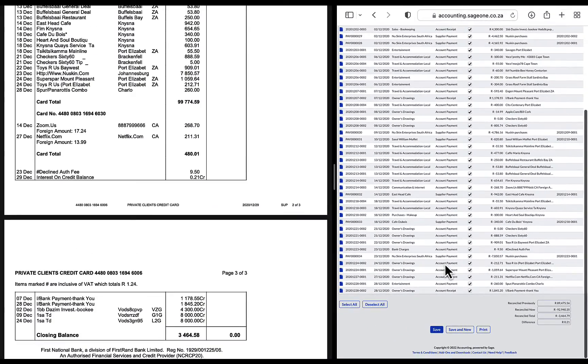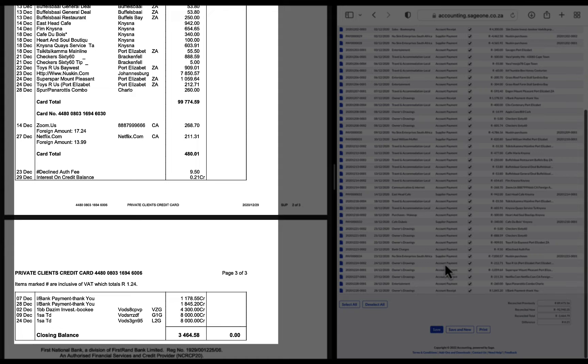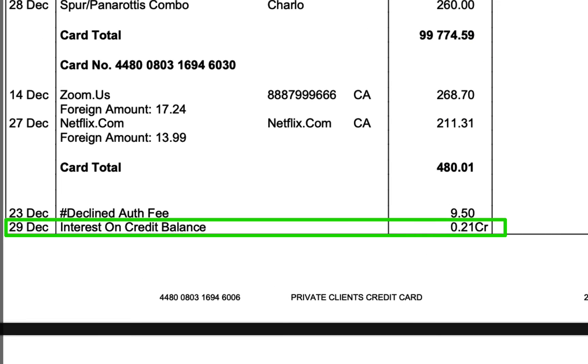Scrolling quickly through the bank statement, looking to find this amount of money, I can see on the bank statement a transaction on the 29th of December. Interest on credit balance for 21 cents.